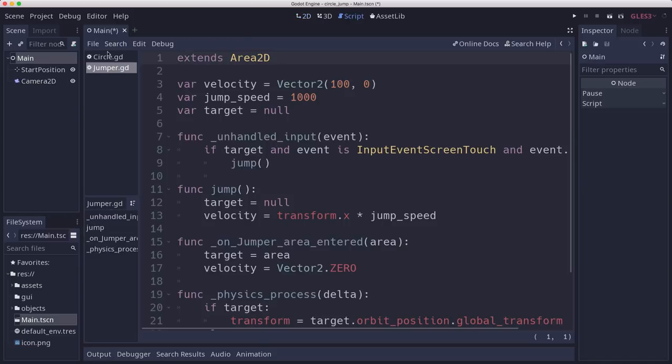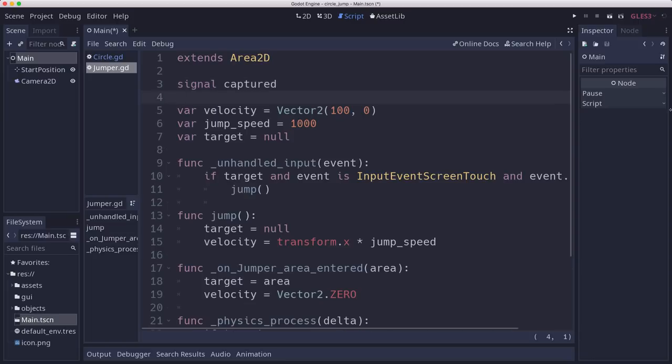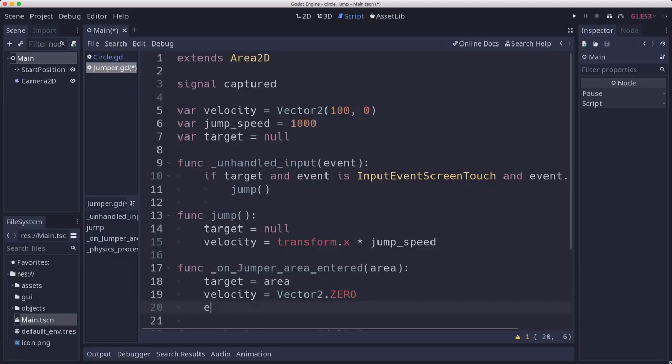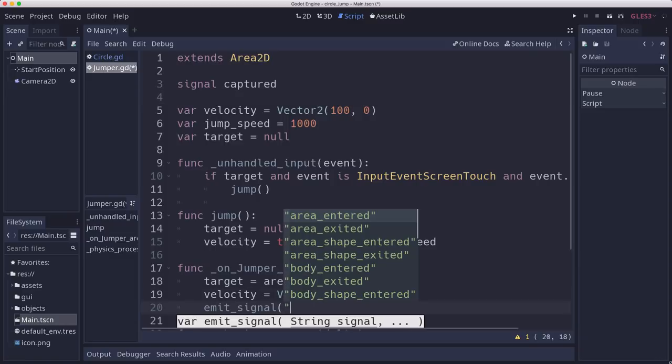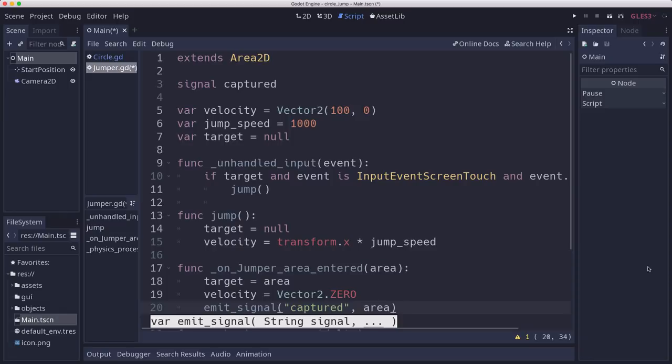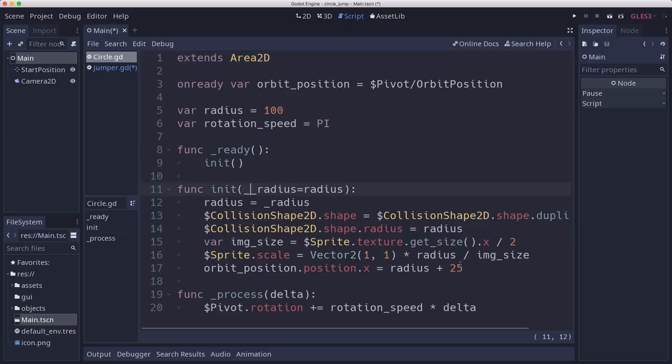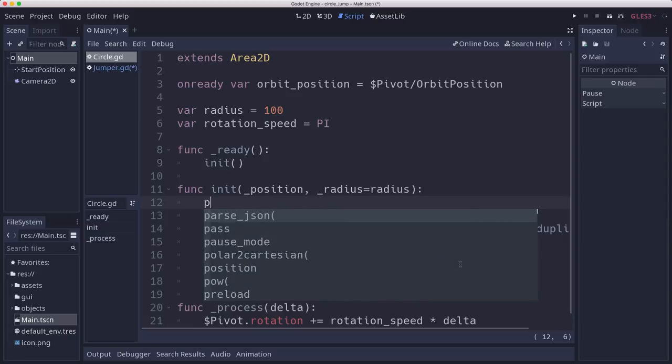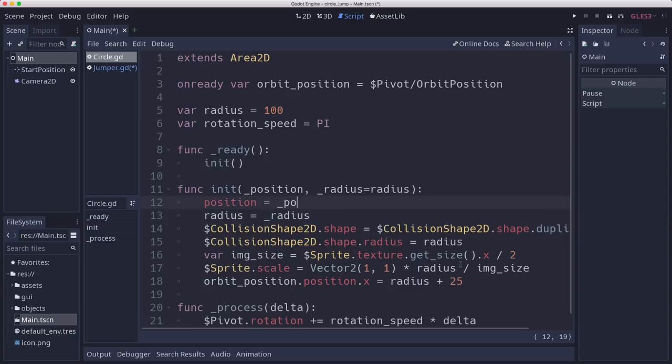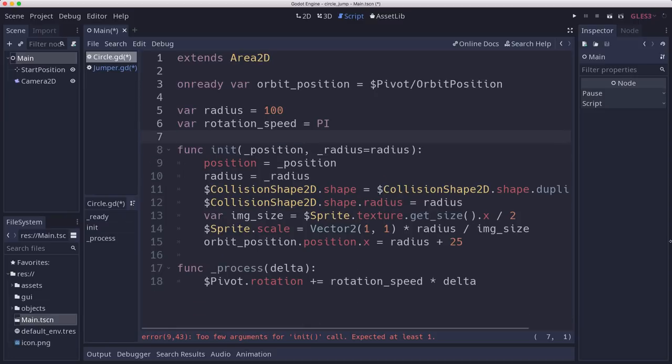Let's add some things here. On my jumper, I'm going to add a captured signal that we can emit when we are captured. So on area entered here, we're going to emit the signal. We're going to pass along the area that we hit. On the circle, I want to change this to also when I initialize the circle, I want to pass a position as well so that we will set that when the circle is initiated. We don't even need this ready anymore.